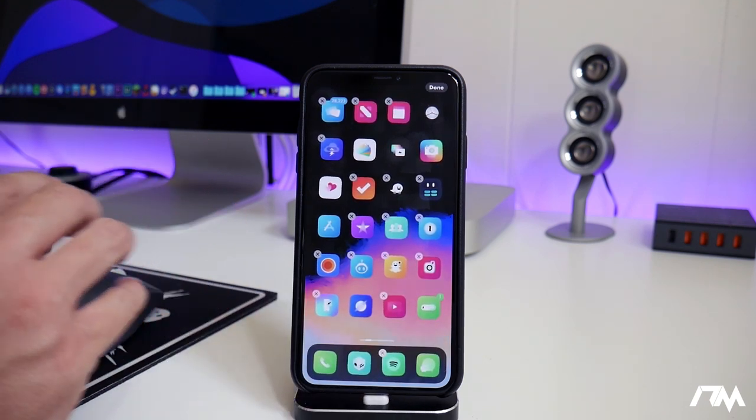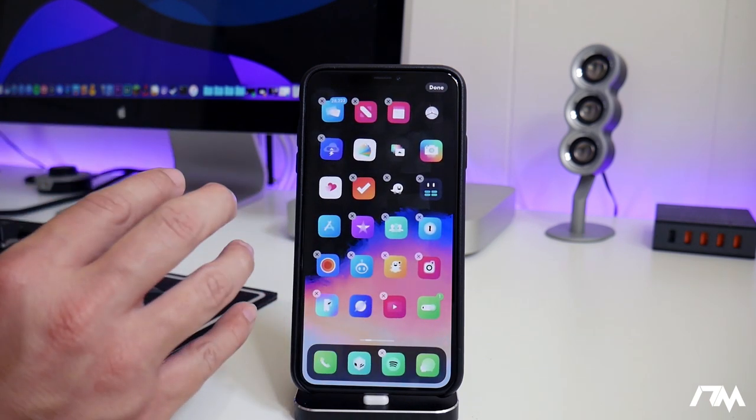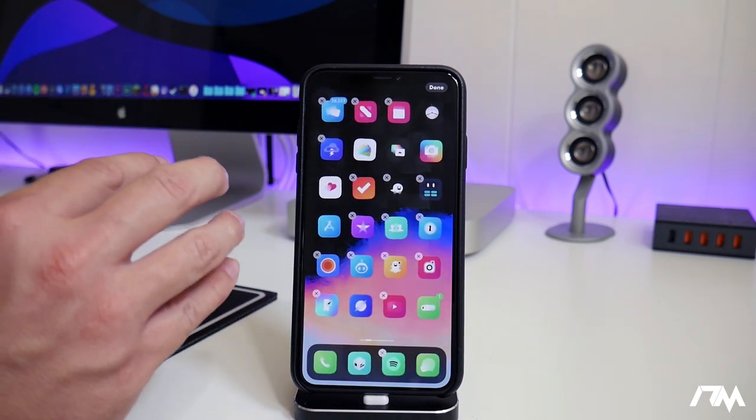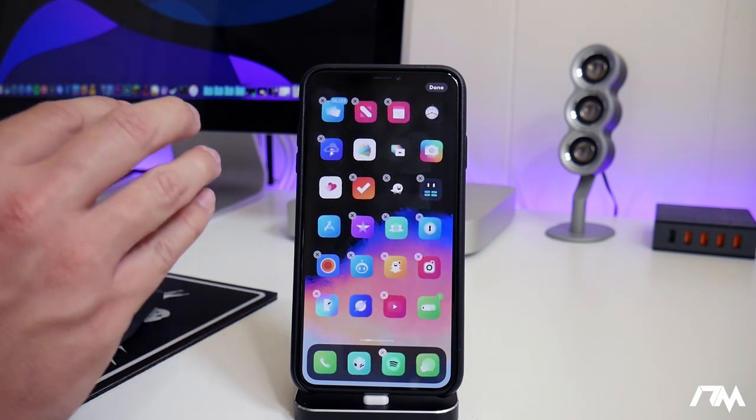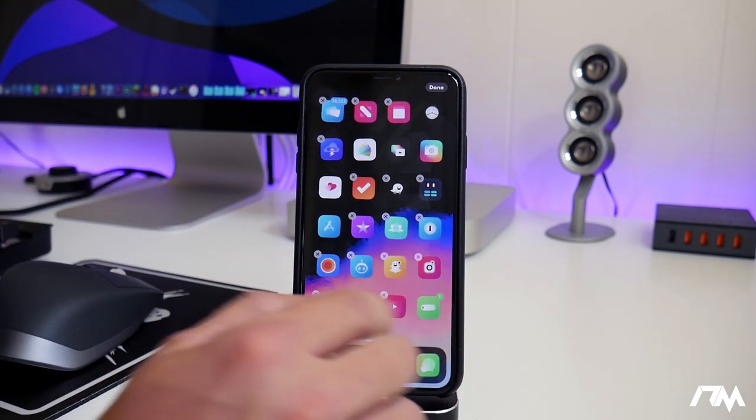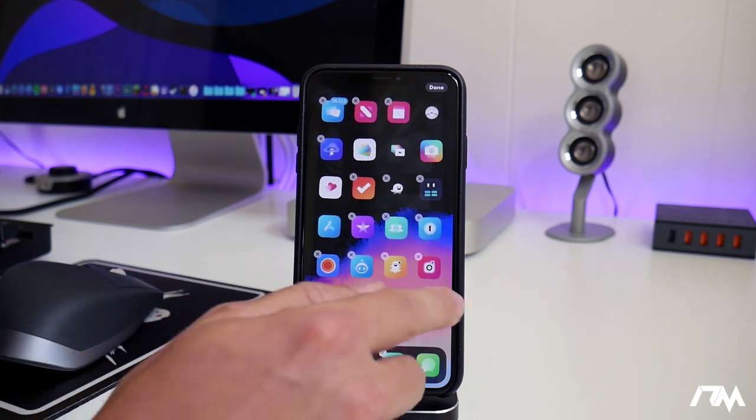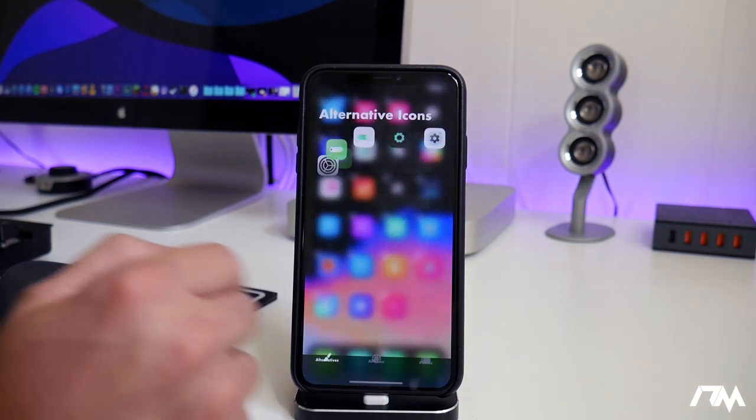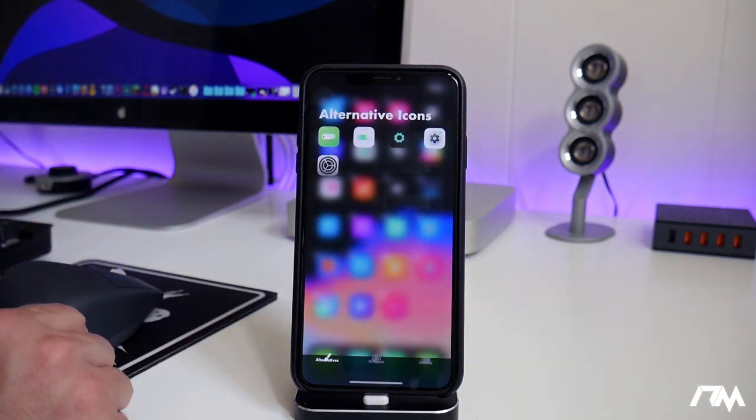So since I have multiple themes enabled, I can choose multiple different icons for individual app icons. So if we just double tap onto an app icon while it's in wiggle mode, as you can see, it shows you the alternative icons.